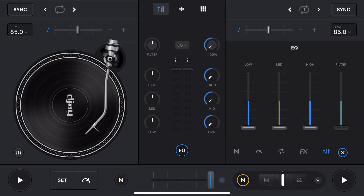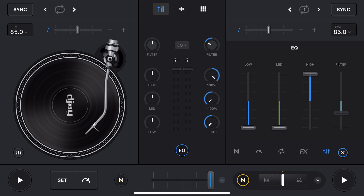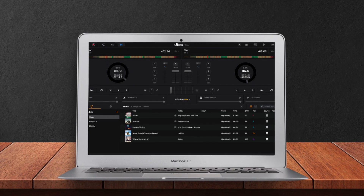DJ Pro makes it easy and smooth to do amazing mixes because of its great EQ features. In this video I'm going to show you how to get the most out of DJ Pro's EQ features, whether you use the iPad or the laptop.